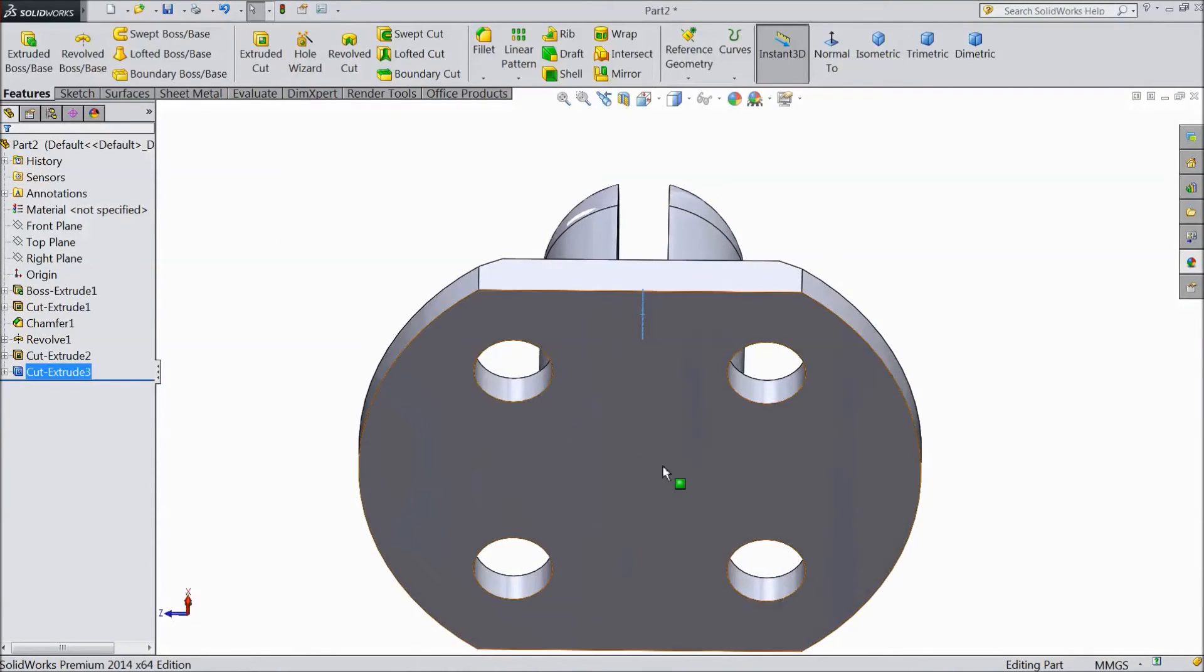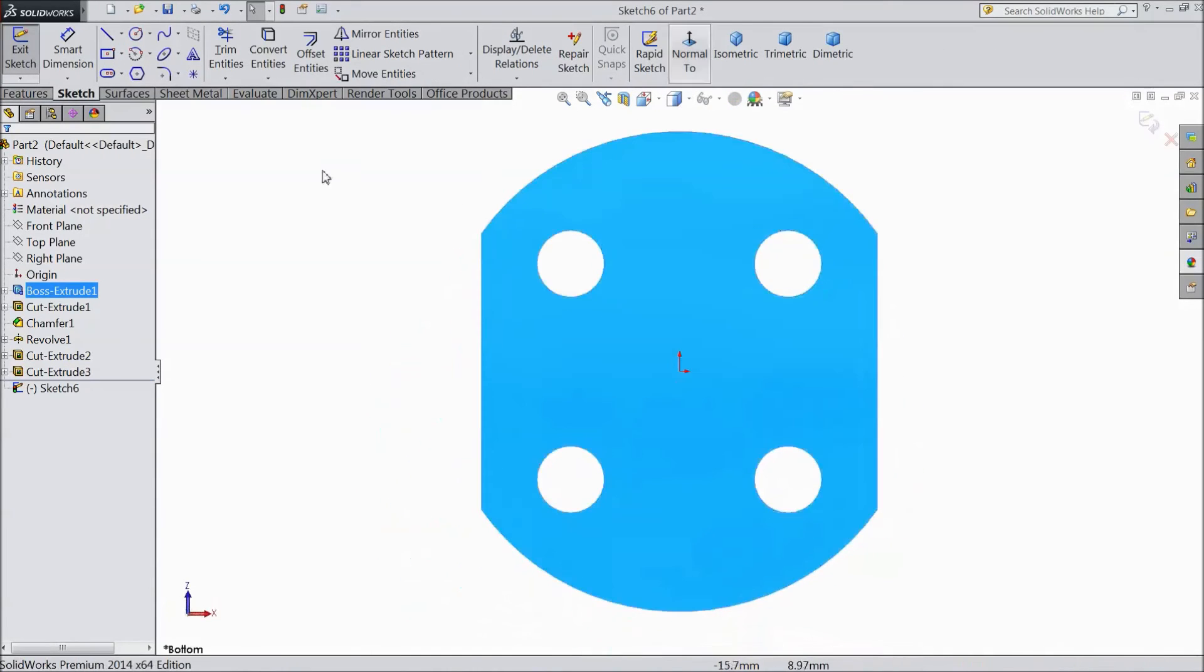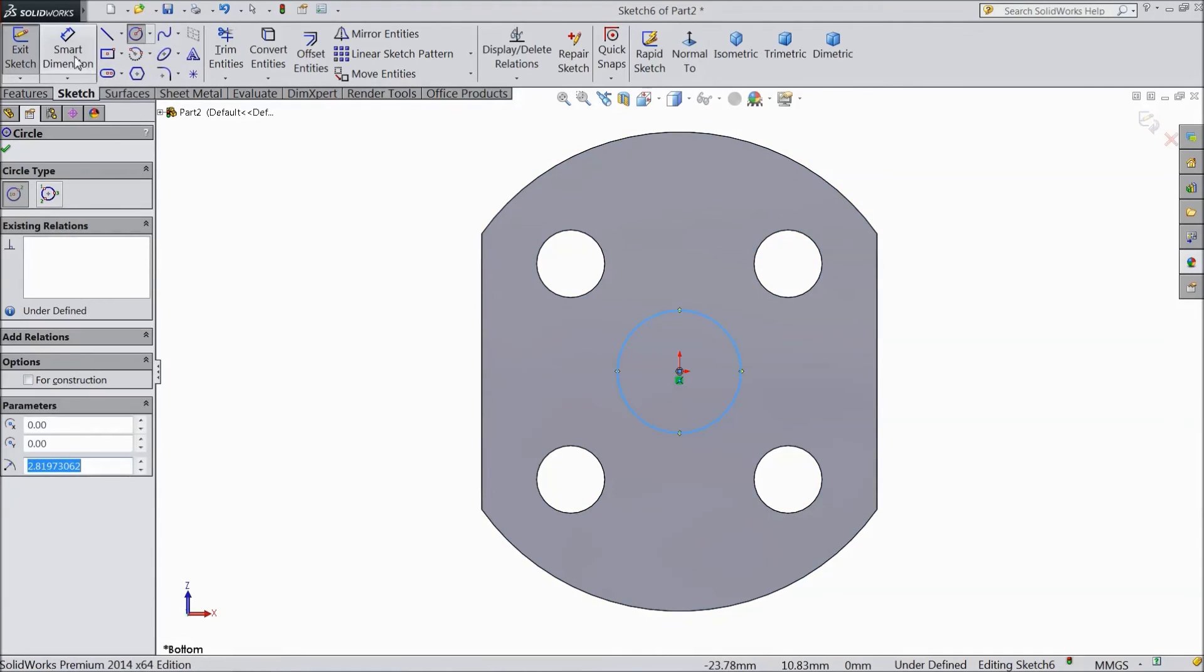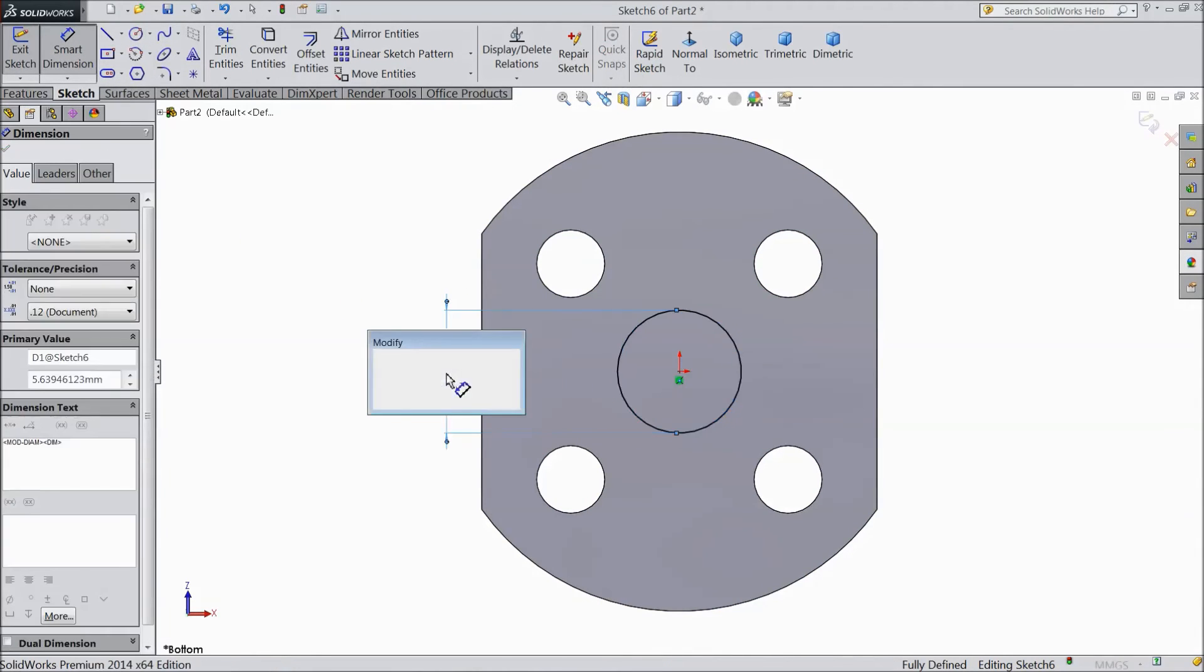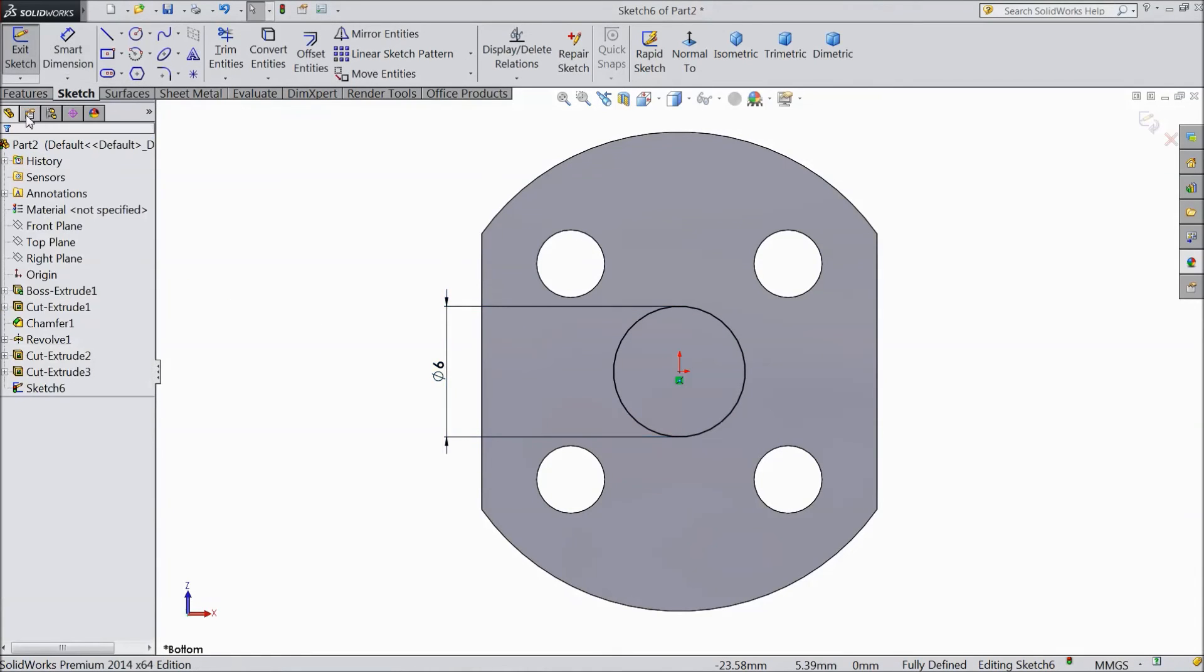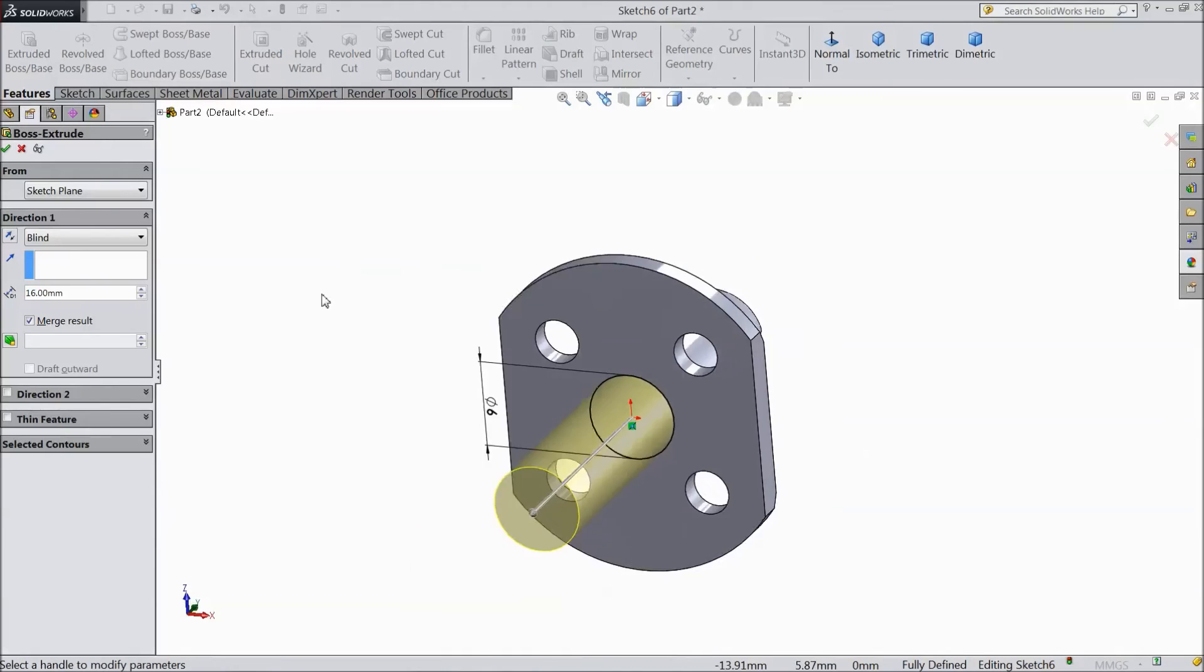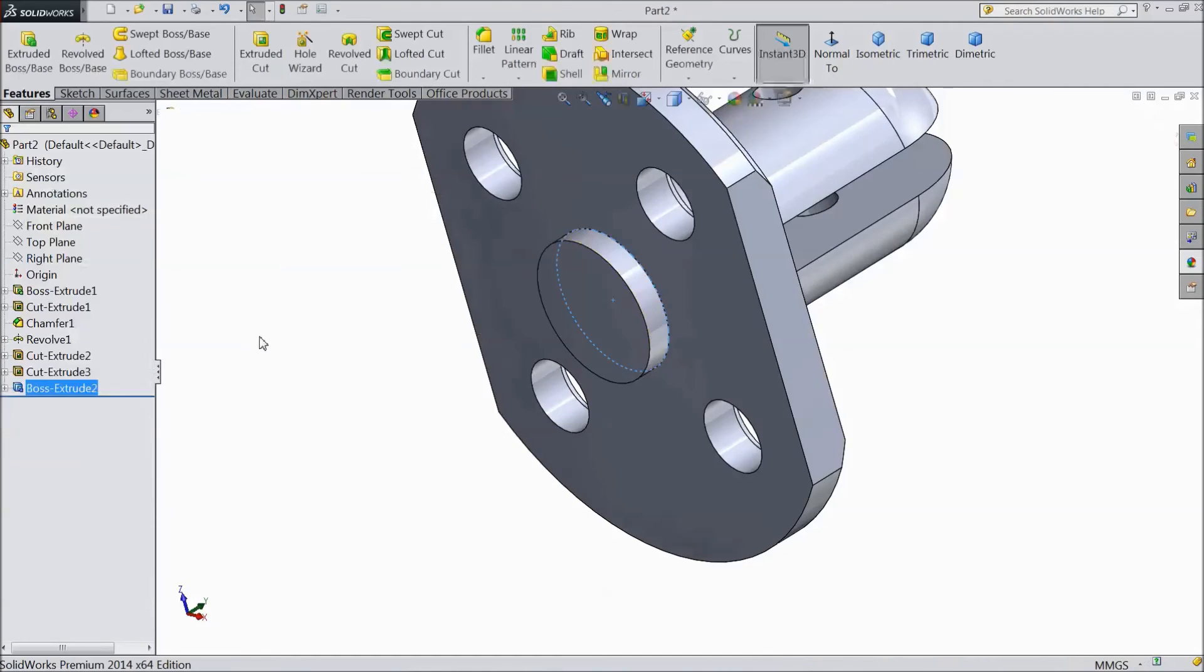Now select back surface sketch normal. And choose circle and draw one small circle here. And keep diameter 6mm. Select extruded boss. Extrude only up to 1mm. OK.